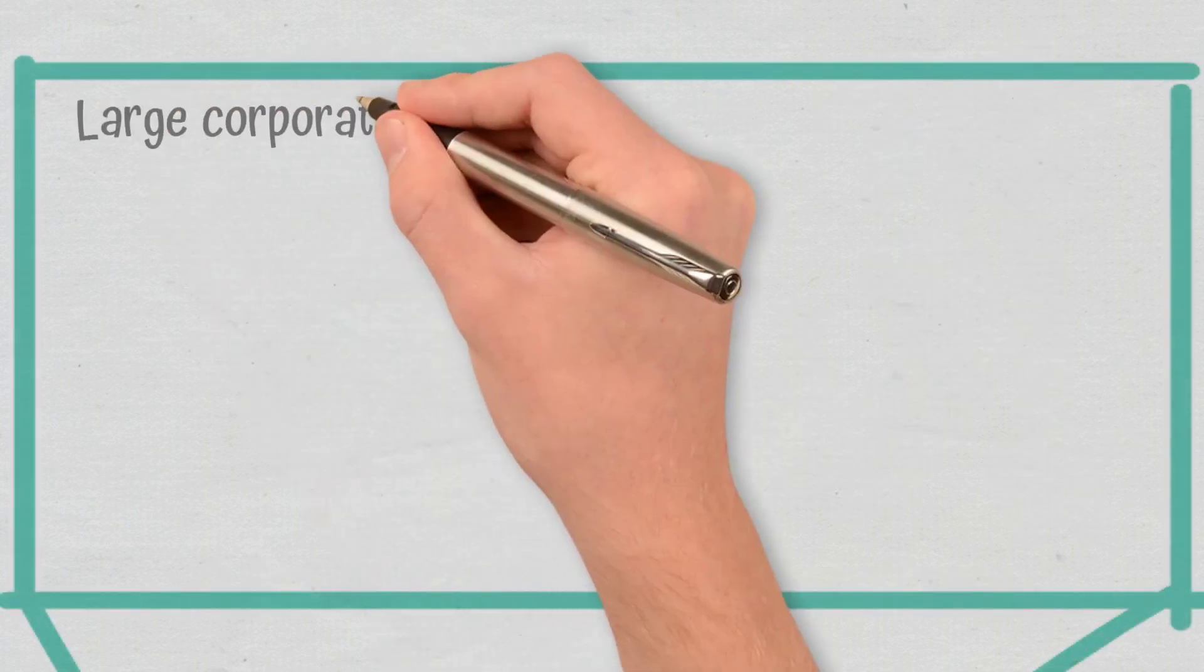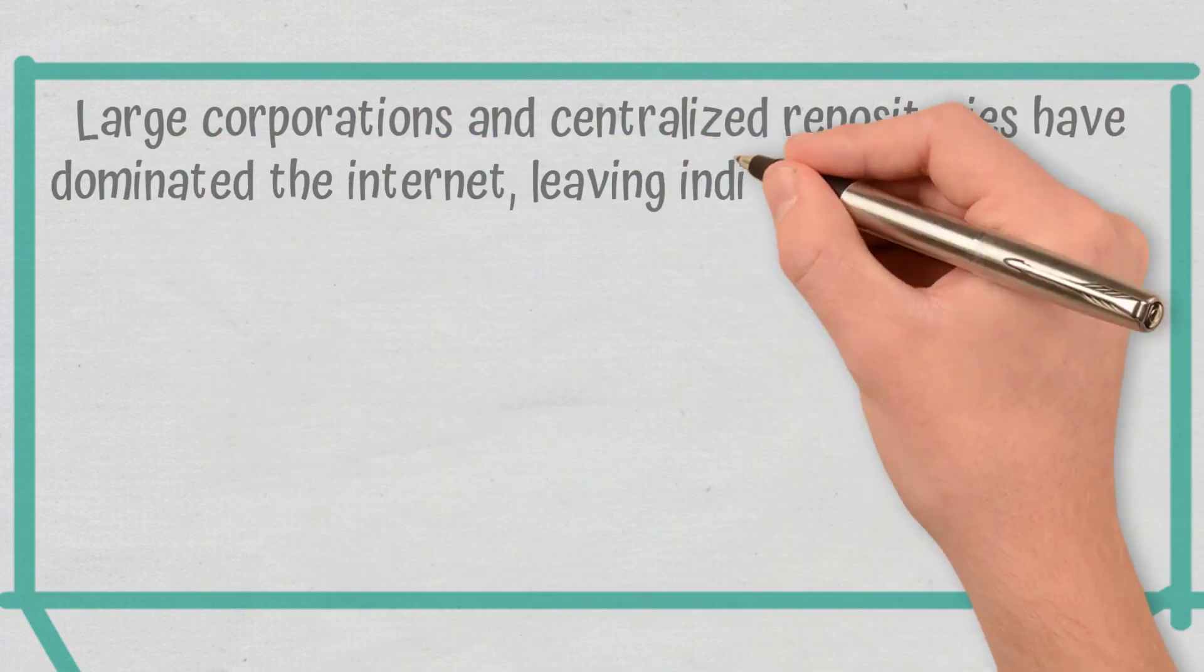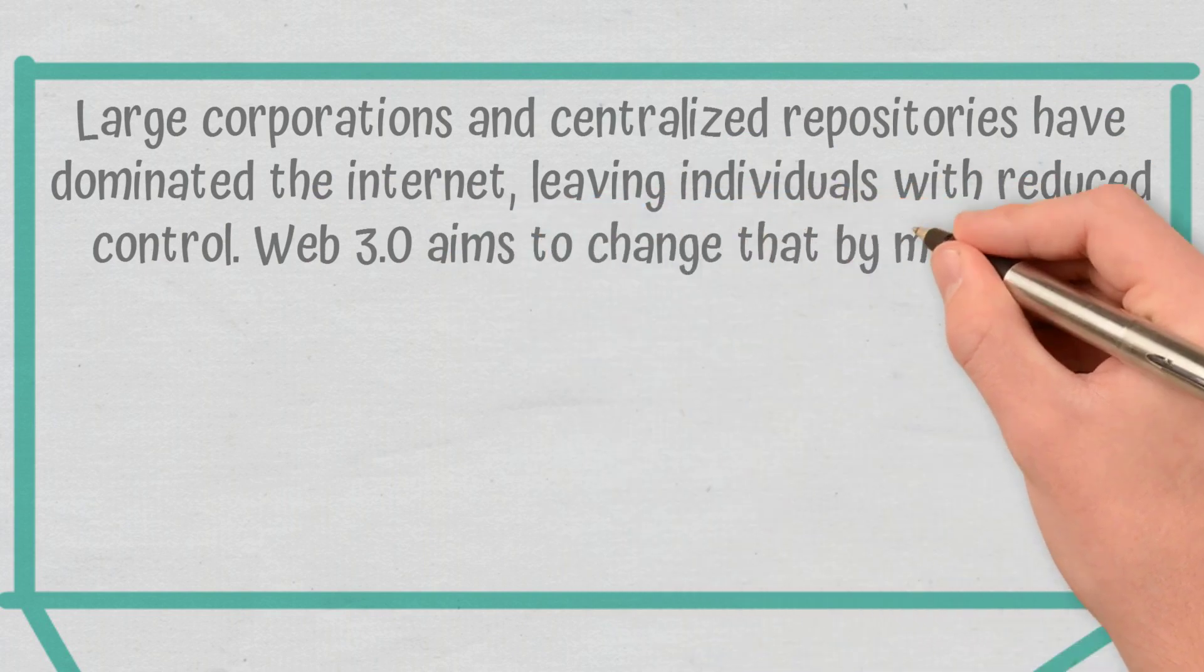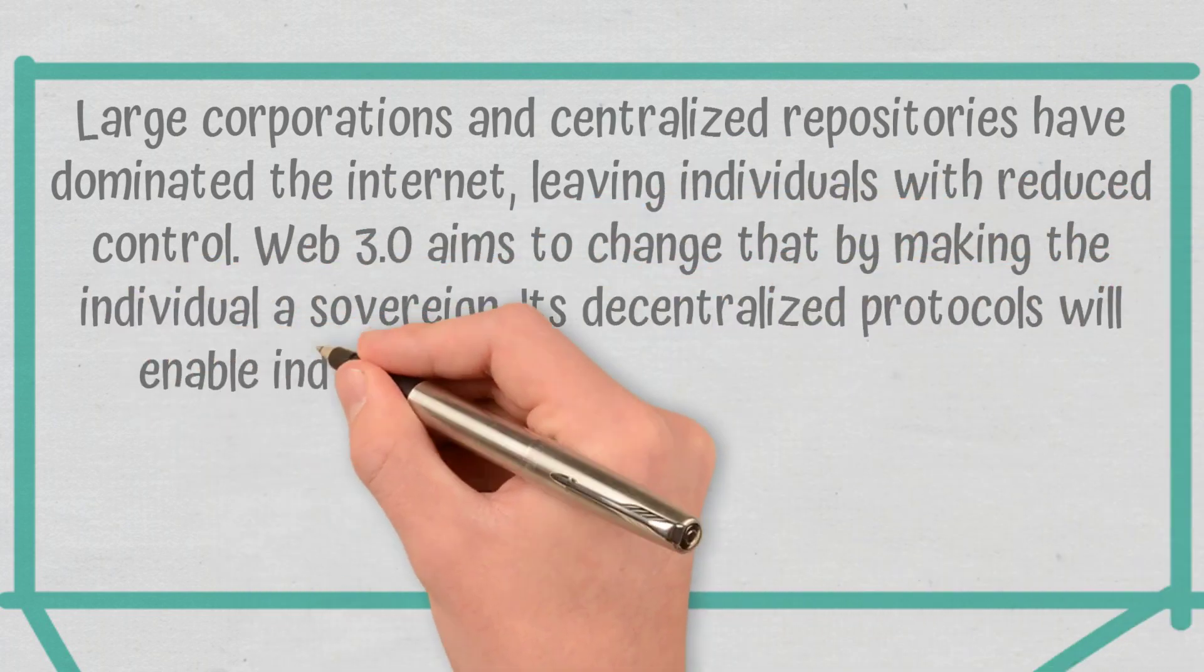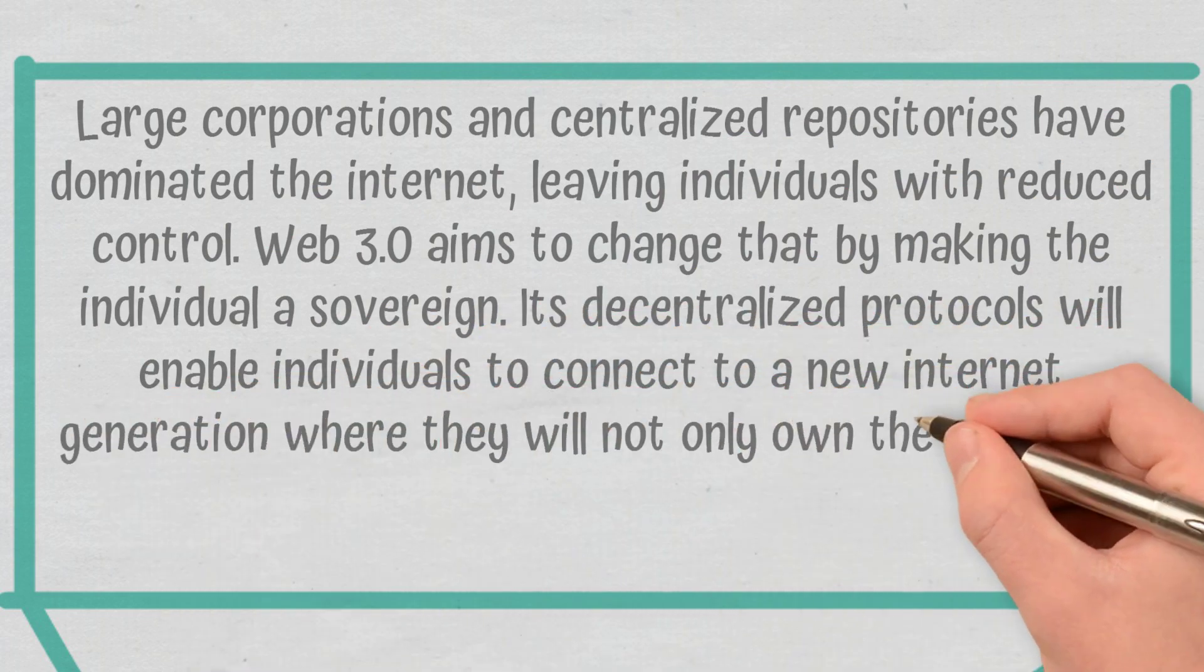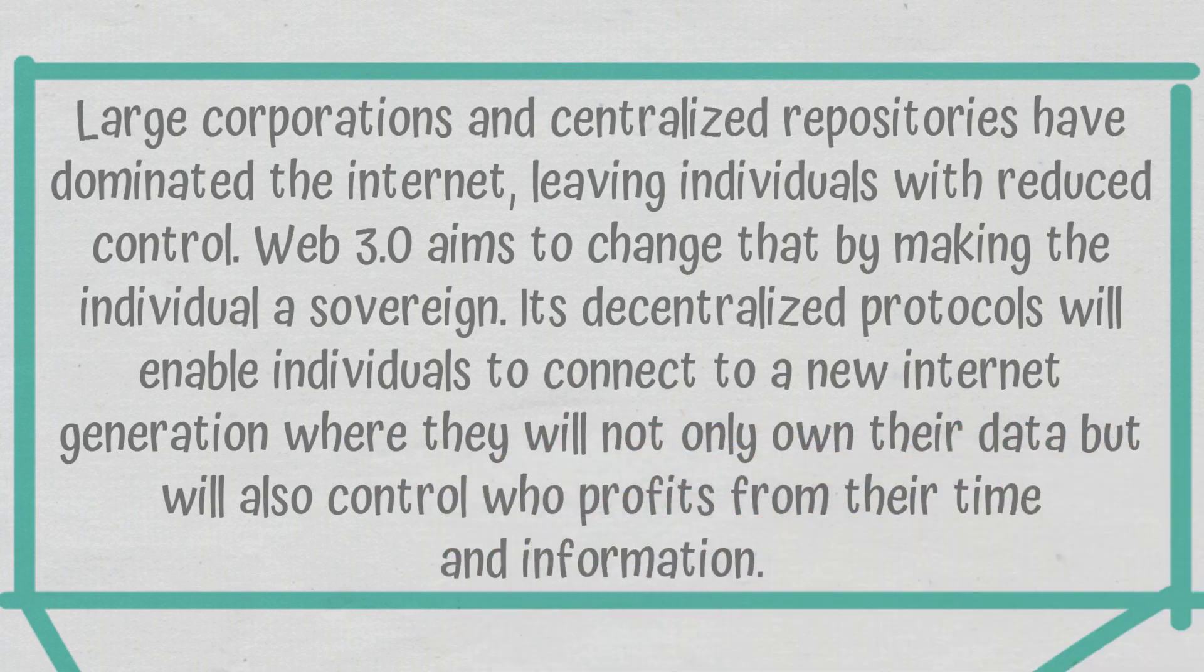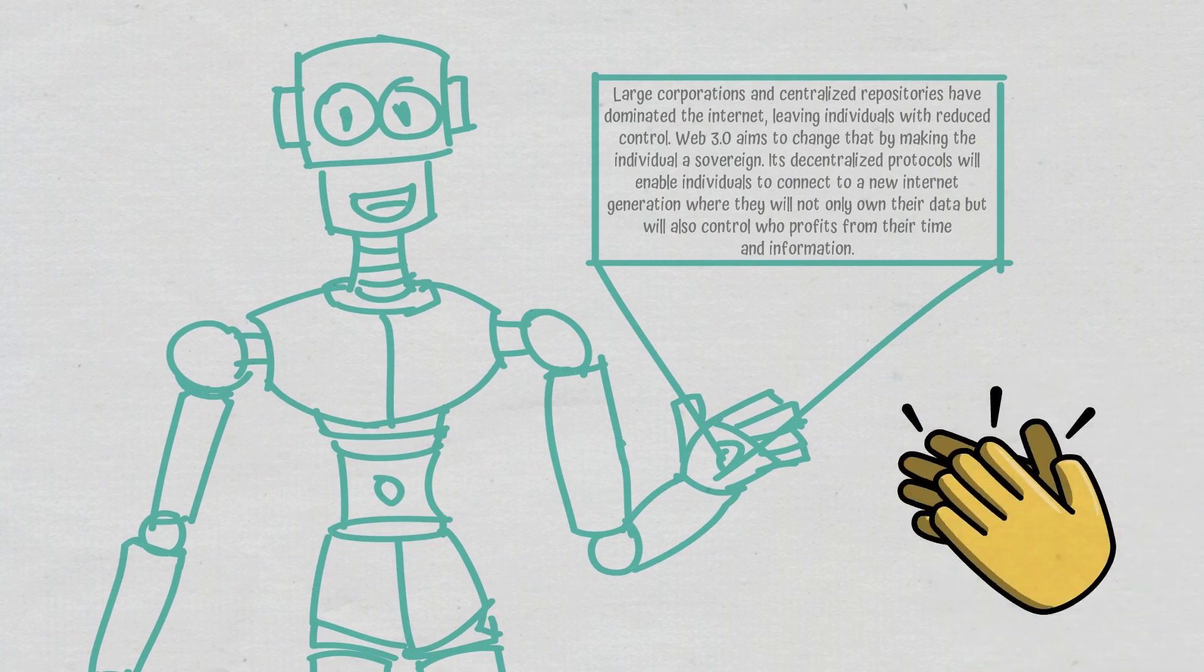Conclusions. Large corporations and centralized repositories have dominated the Internet, leaving individuals with reduced control. Web 3.0 aims to change that by making the individual a sovereign. Its decentralized protocols will enable individuals to connect to a new Internet generation where they will not only own their data, but will also control who profits from their time and information. Furthermore, the use of smarter AI algorithms and machine learning will ensure more relevant user experience.